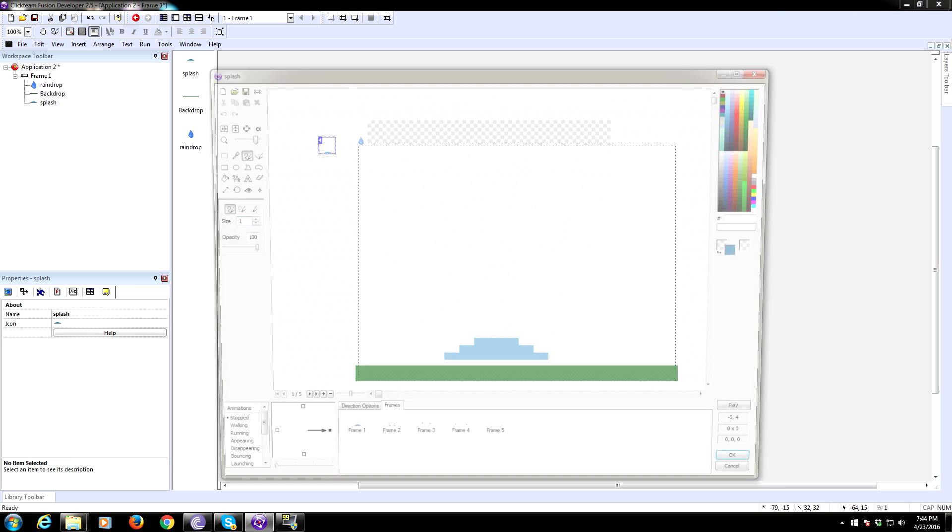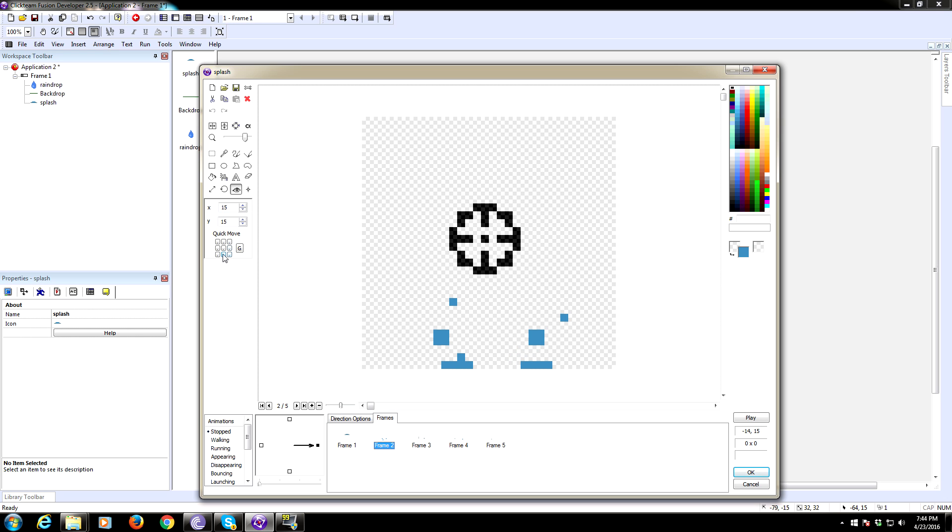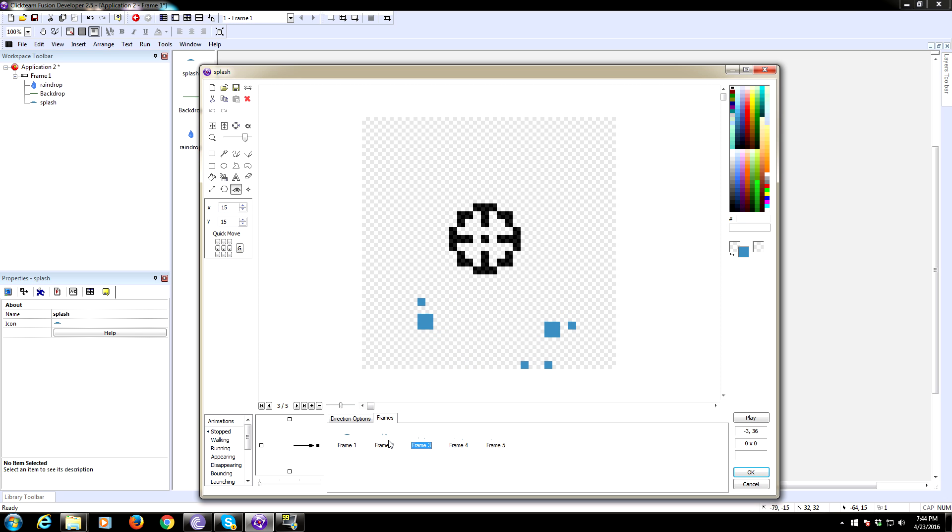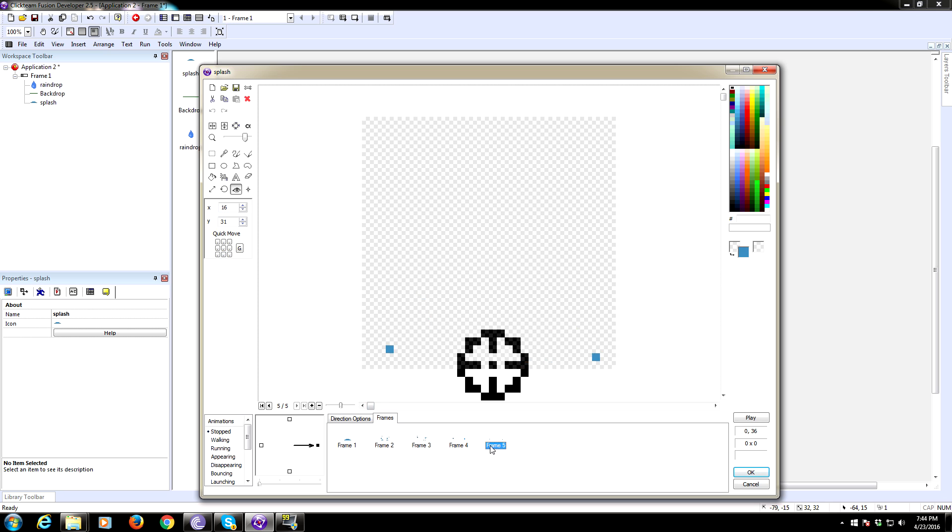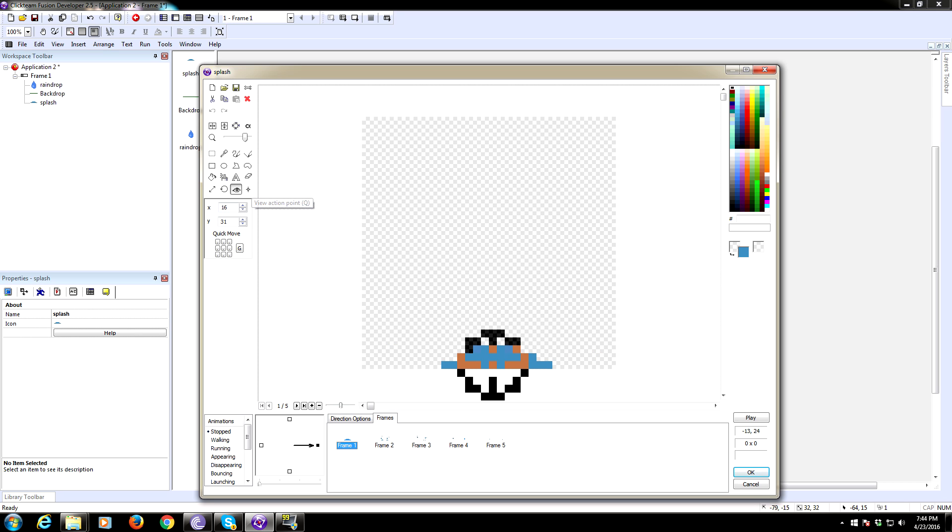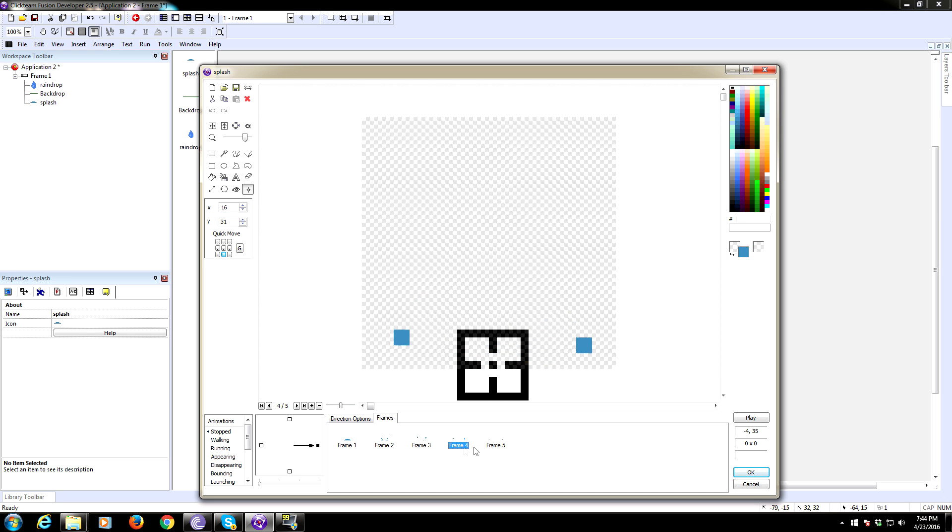So... Now... Wait. Hotspot. Sorry. The hotspot needs to be at the bottom here. There's a way to change the hotspot so it does it for all of them. I think it's alt. Set the hotspot. Okay. Yeah. If you hold alt and click on this quick move, you can set all the hotspots. We're also going to do the same for the action point. There we go. Okay.